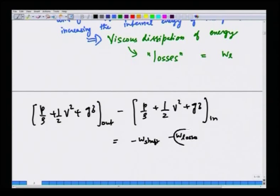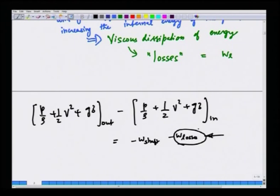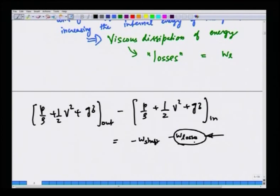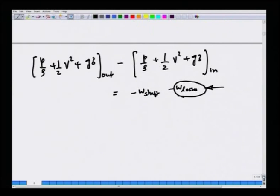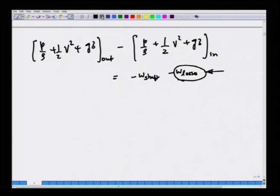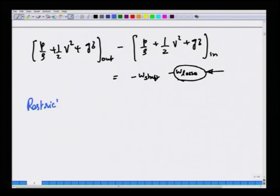How to compute these losses will be addressed later when we do differential balances. Right now, losses come either as input through experimental data or as output of the calculation. This is the energy balance accounting for viscous losses. After finishing this, we also looked at the application of the integral energy balance to flow measurement — specifically restriction flow meters.